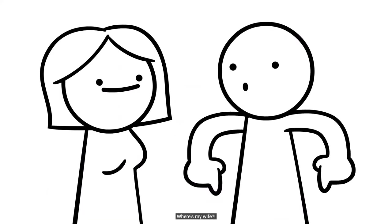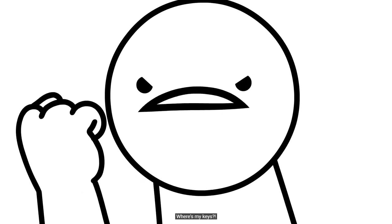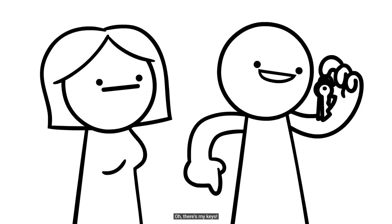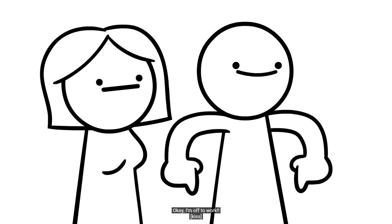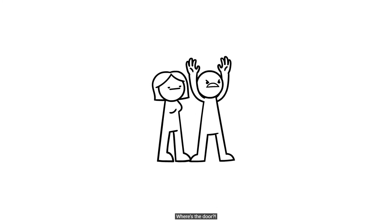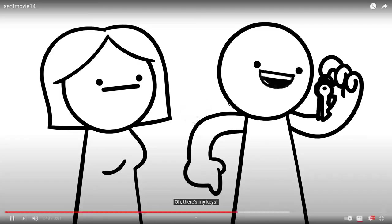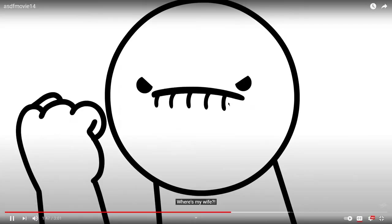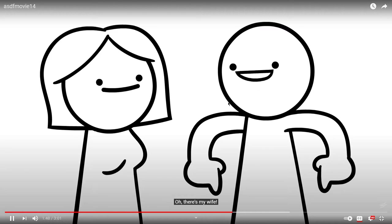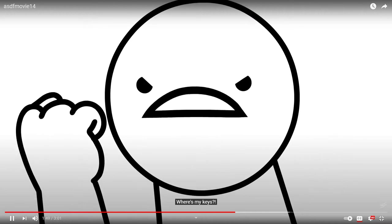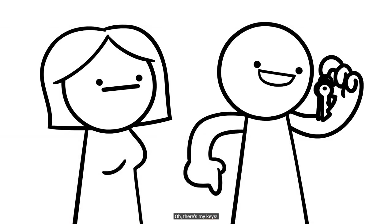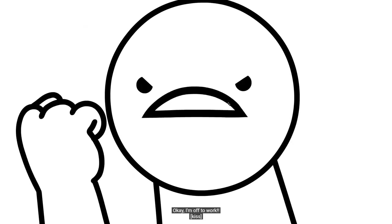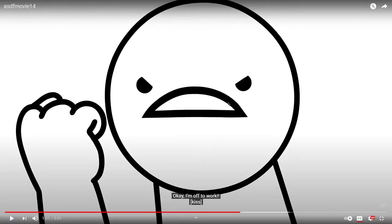Where's my wife? Oh, there's my wife! Where's my keys? Oh, there's my keys! Okay, I'm off to work! Where's the door? Oh, there's my keys! Okay, I'm off to work! Oh, there's my wife! Where's my keys? Oh, there's my keys! Okay, I'm off to work!